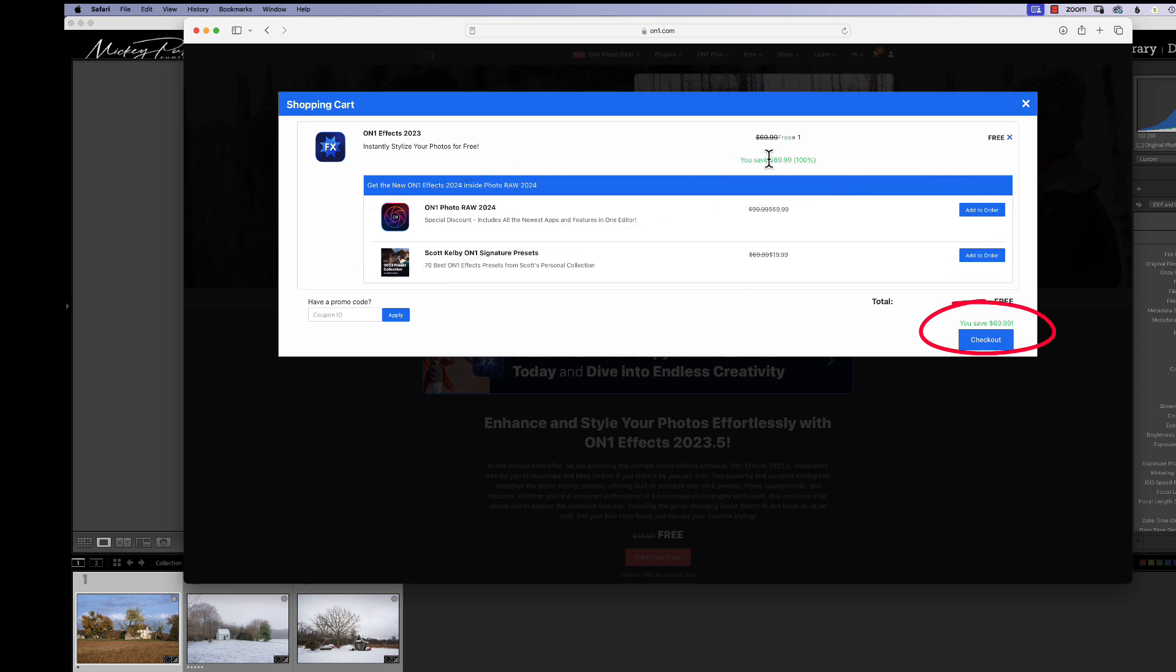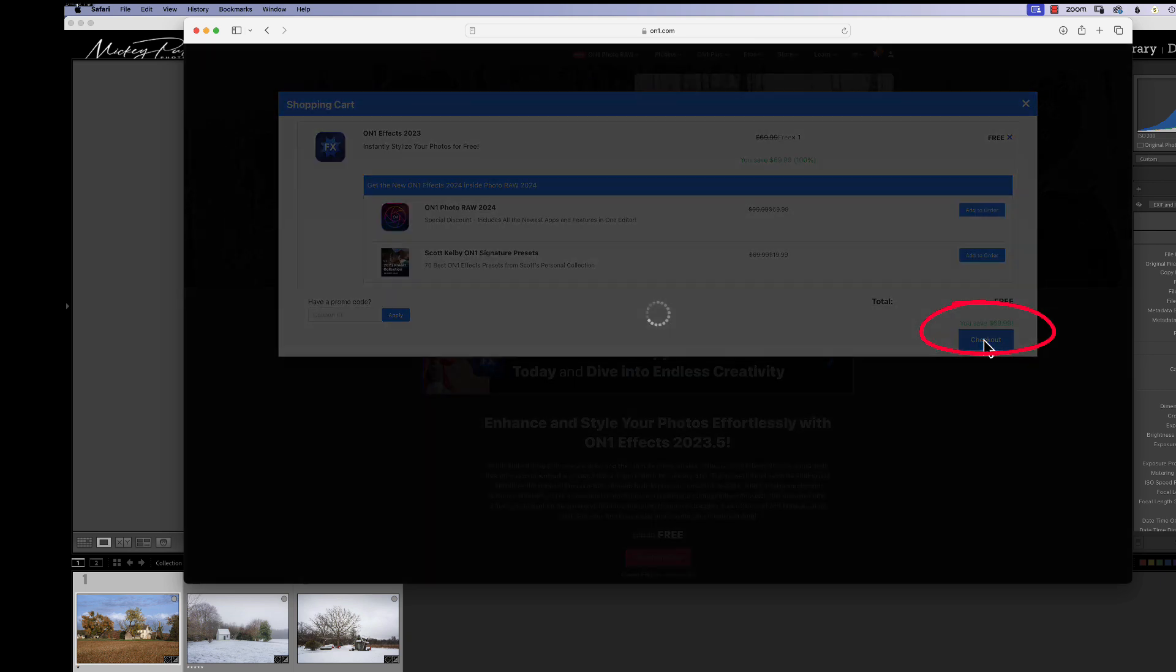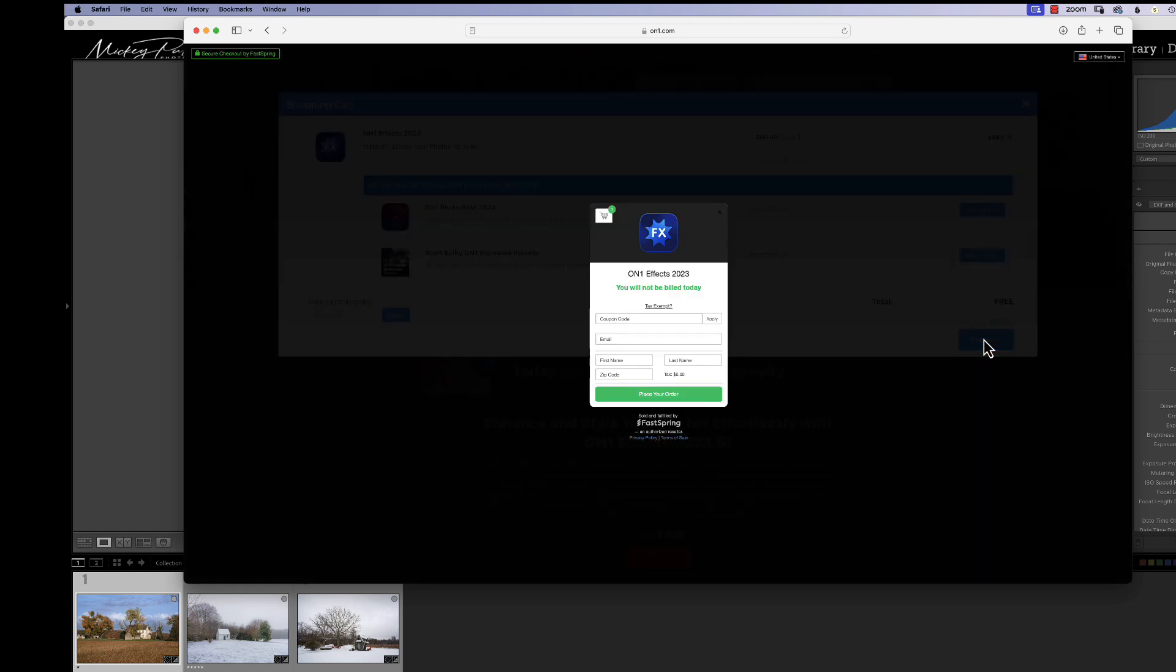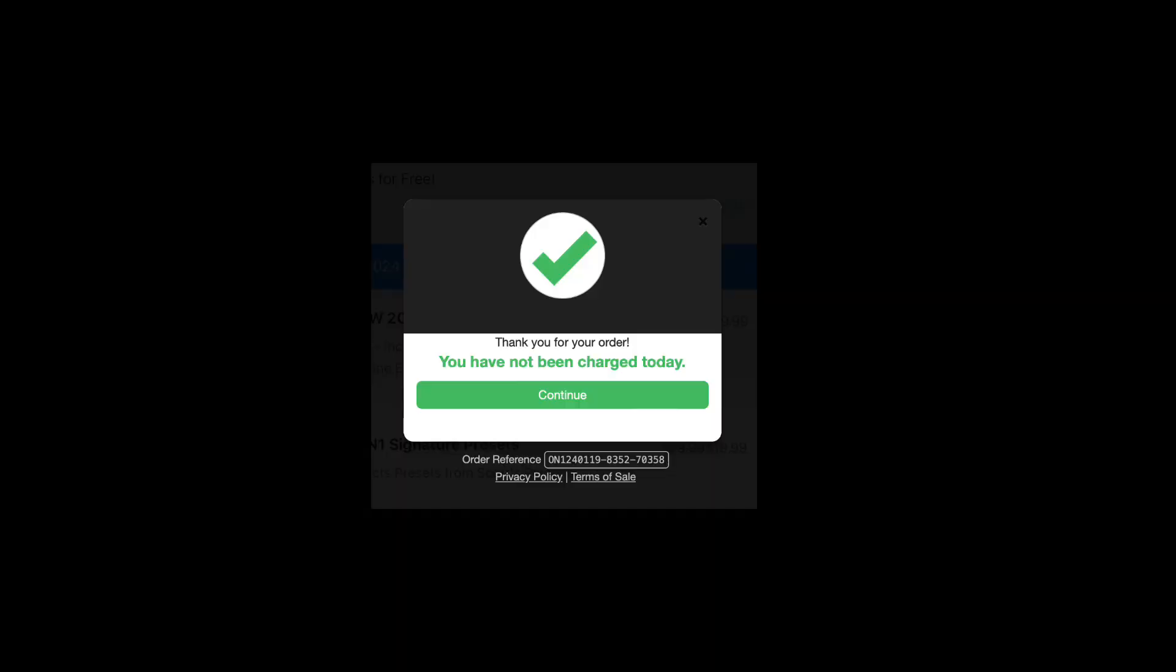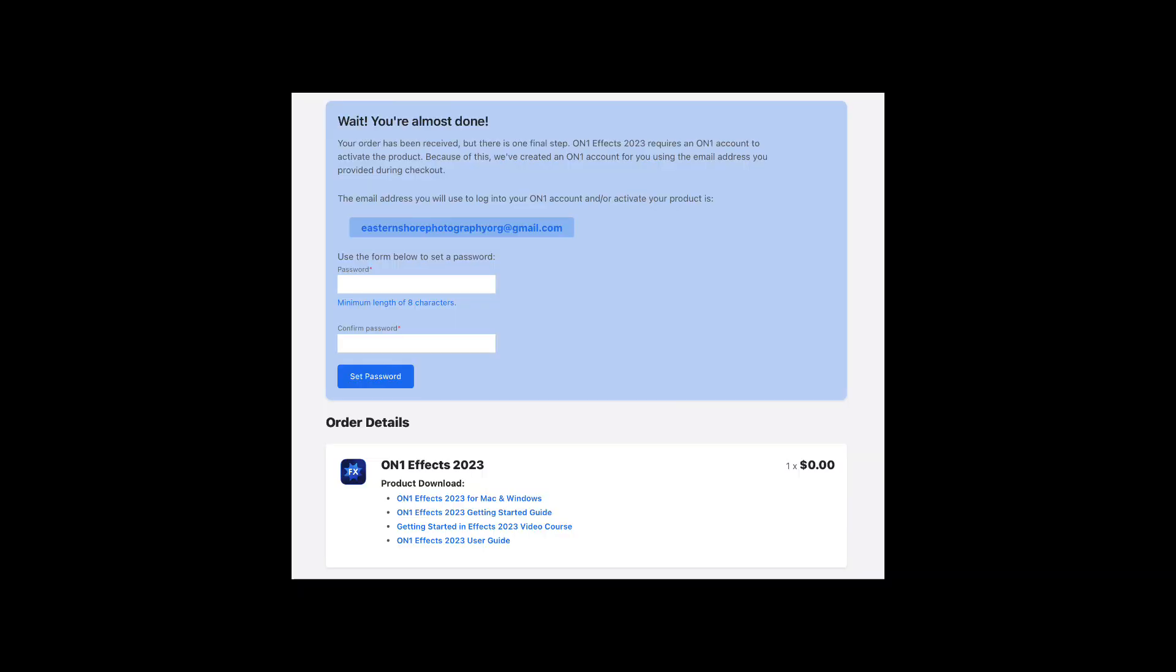So once we're at this page, we're going to hit checkout. And this is going to take us to the screen where we start filling in our basic information to get the piece of software. You don't have to use any coupon code. Just fill in this information right here and click place your order. The next screen you see is just kind of a welcome and confirmation screen that you've ordered the software. And just hit the continue button.